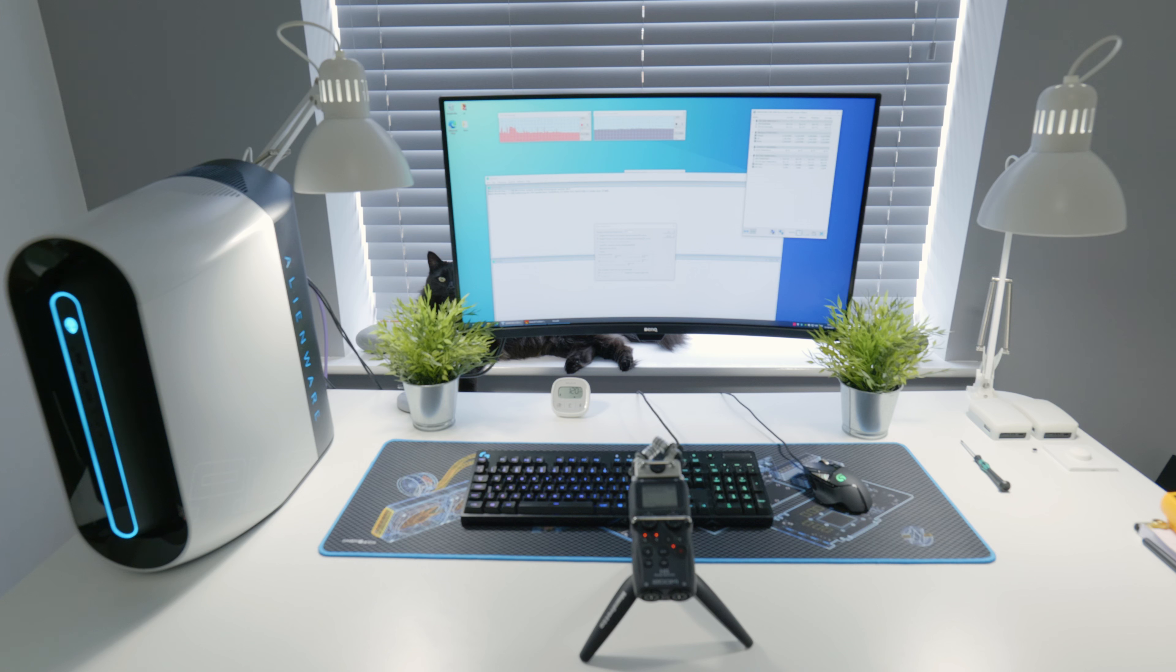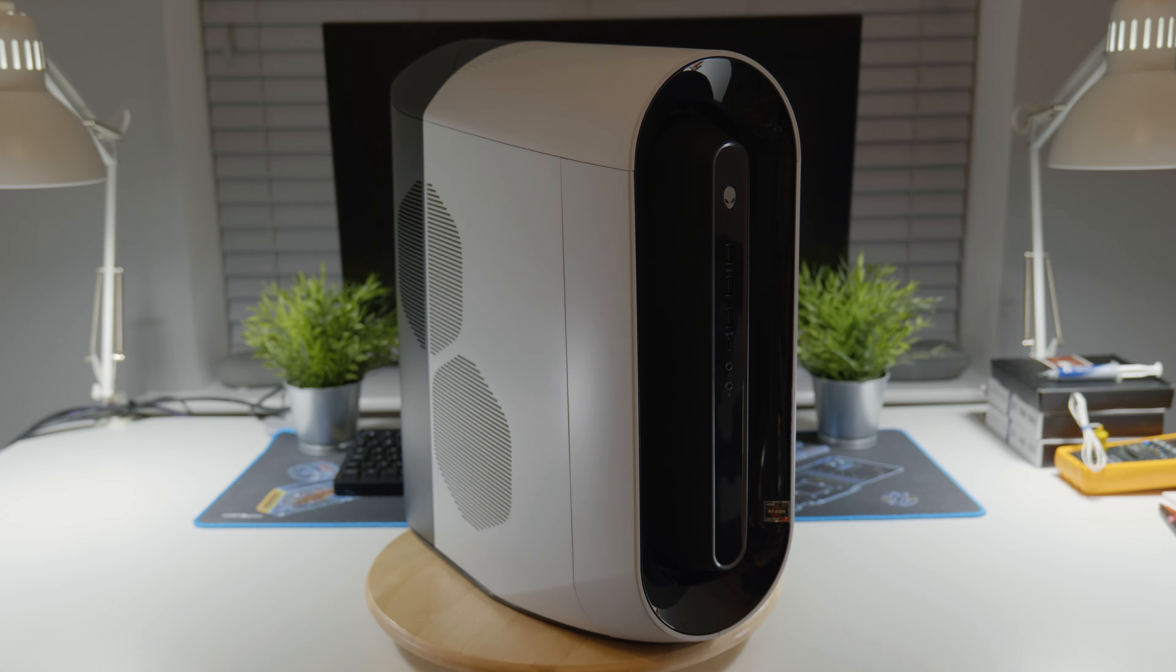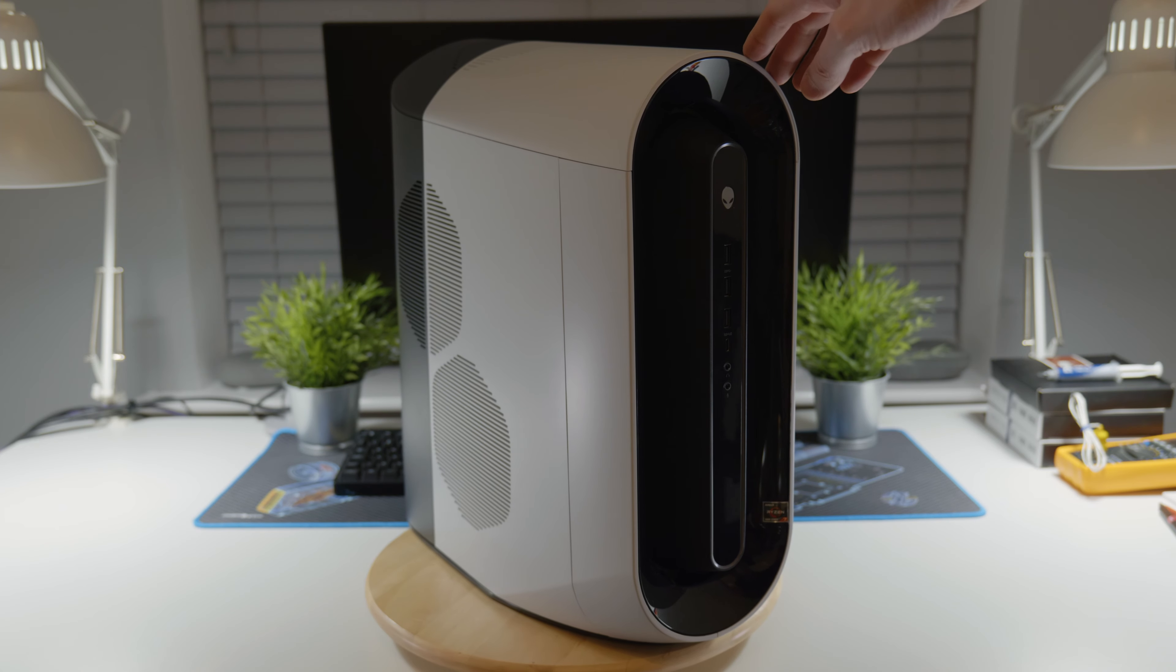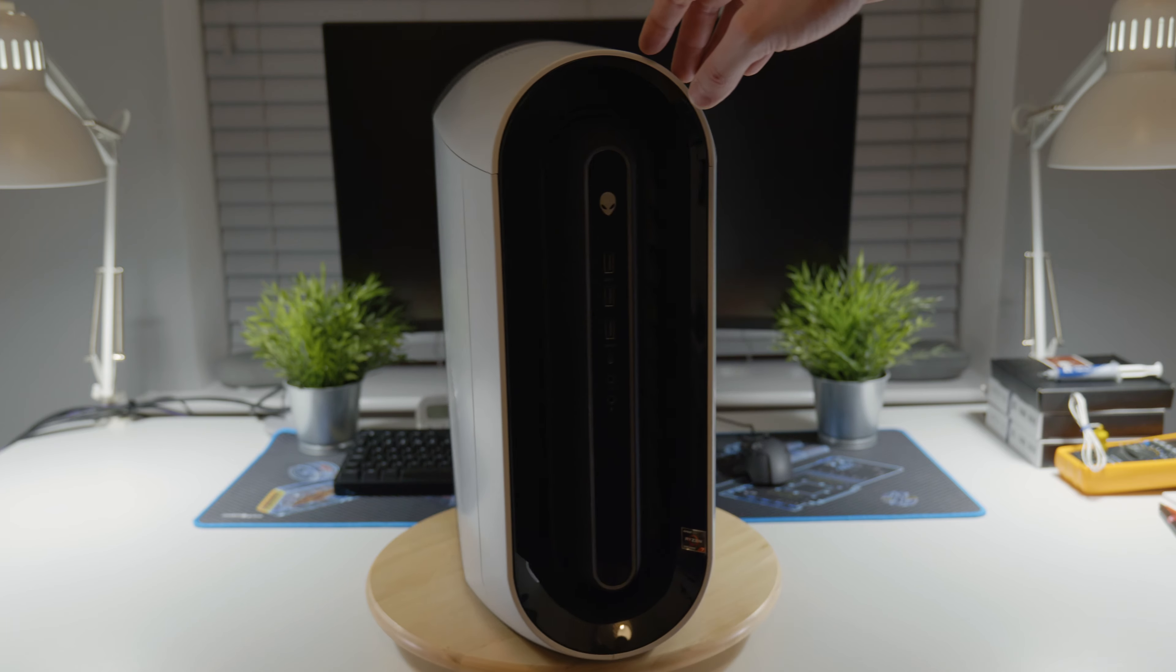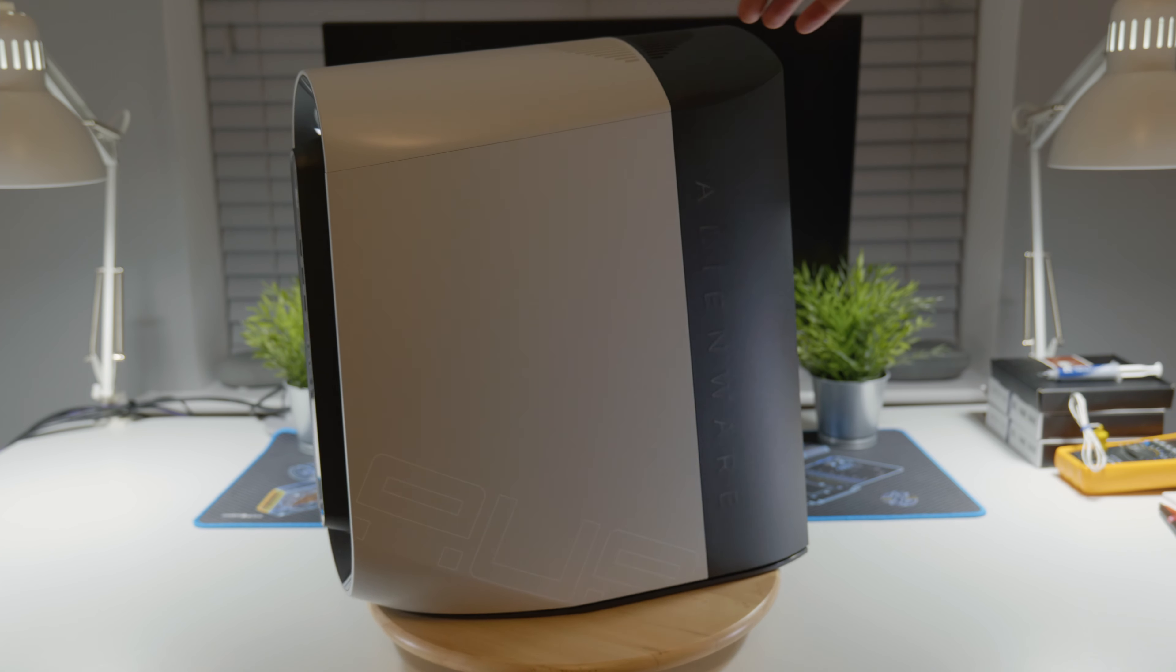There's going to be a separate video about thermals and the actual changes in performance, but more about that later. So let's get started. Here's a quick overview of what the case looks like. You'll need to remove the three panels off it. Front is not necessary, but I'll show you how to do that as well.